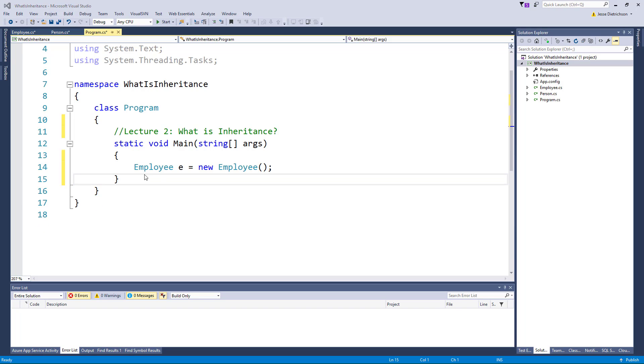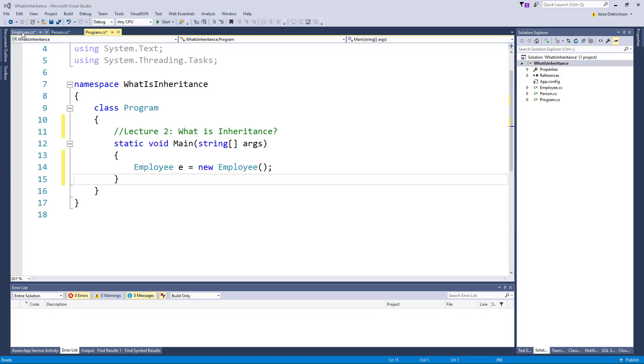Now, this also is going to apply inside the derived class, which is employee. For example, I can access the public properties of the person because employee, once again, is a person.